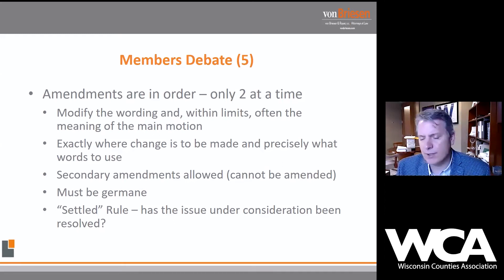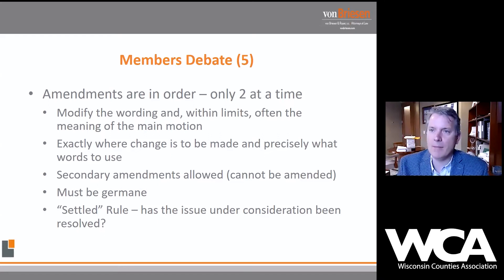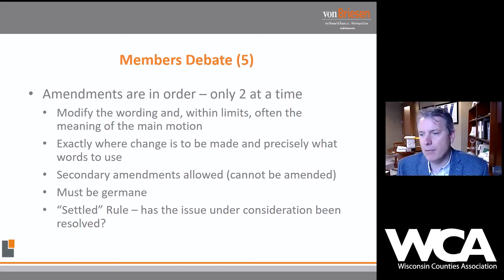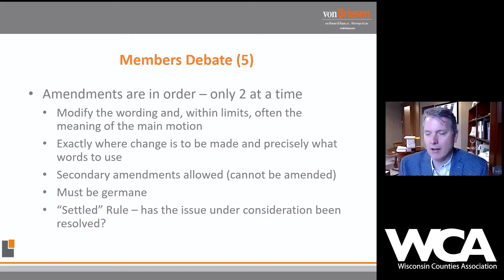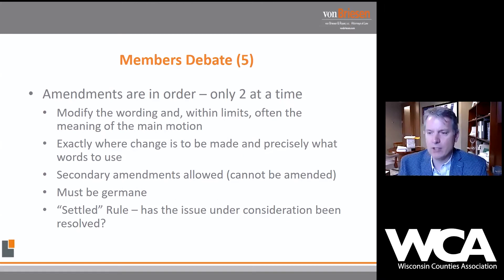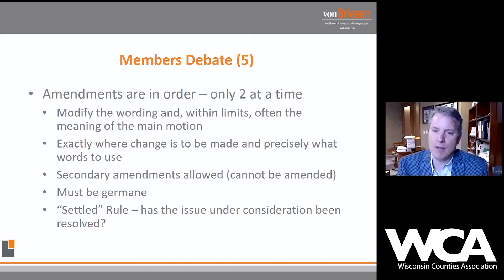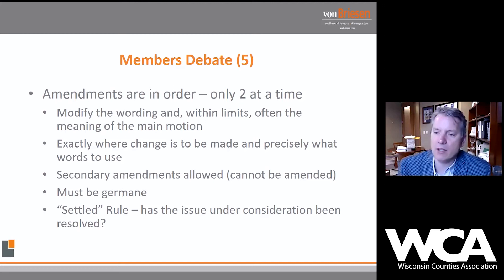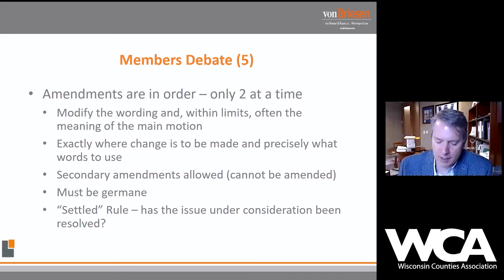There's this concept in Robert's Rules called the settled rule. Has the issue under consideration already been resolved? You can't just modify a period, a comma, or two words and call it a brand new motion. If the body has already decided what direction to go, you can't keep introducing amendments that have the same effect as the amendment that was defeated. It's a matter of discretion — up to the chair and the parliamentarian to determine whether the settled rule applies.